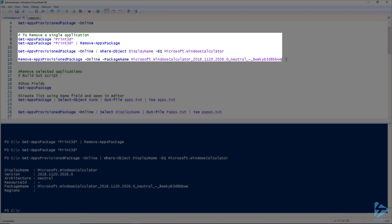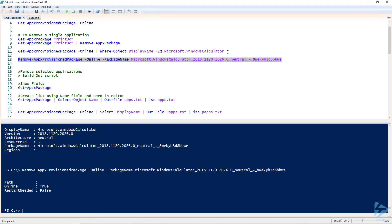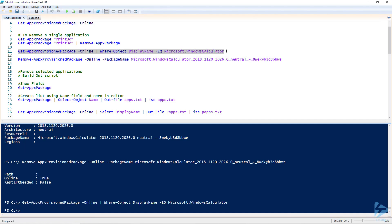We need to tell the cmdlet we're interested in the current online operating system, then provide the package name — in this case the full package name of the Windows Calculator app. Hit F8 to uninstall it, then go back up and verify. Trying to get that package now returns an empty prompt, confirming it has been uninstalled.